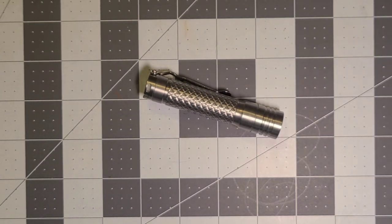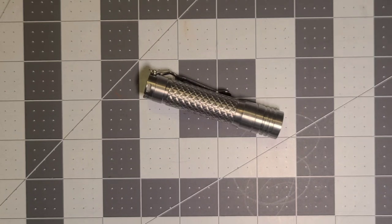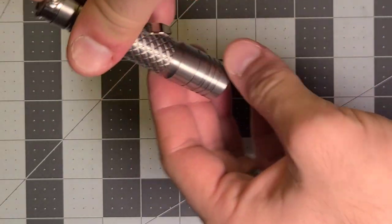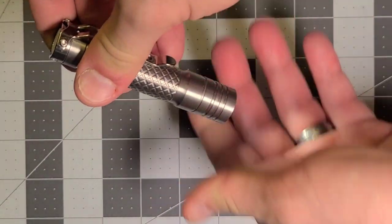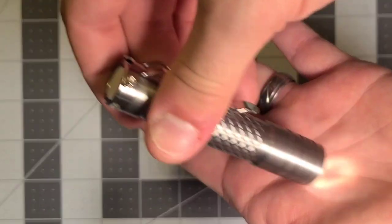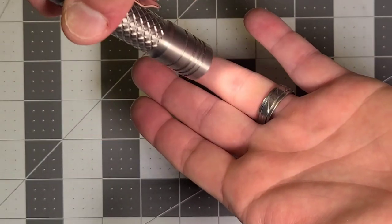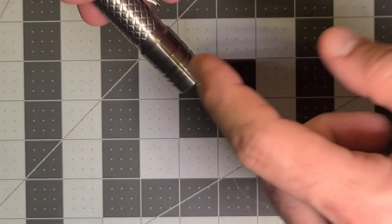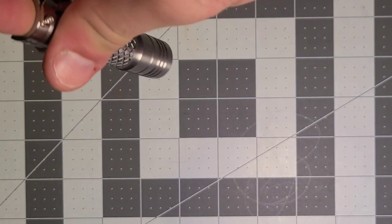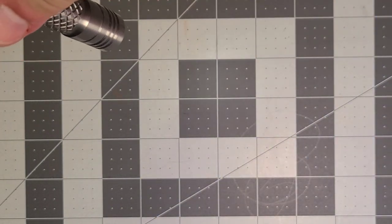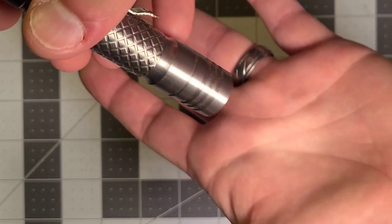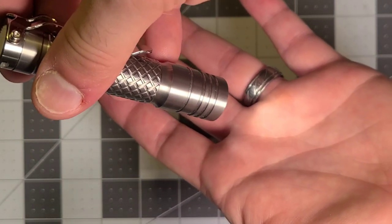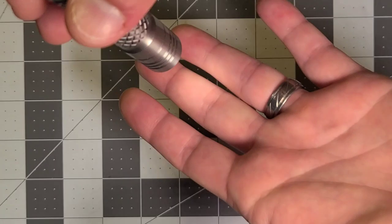But if I turn it on, that's the high mode. If I turn it a little bit, I go all the way to the lowest mode. Now that it's unscrewed a little bit, when I turn it off, which it doesn't have memory. And actually, that's a good thing. I'll talk about it.